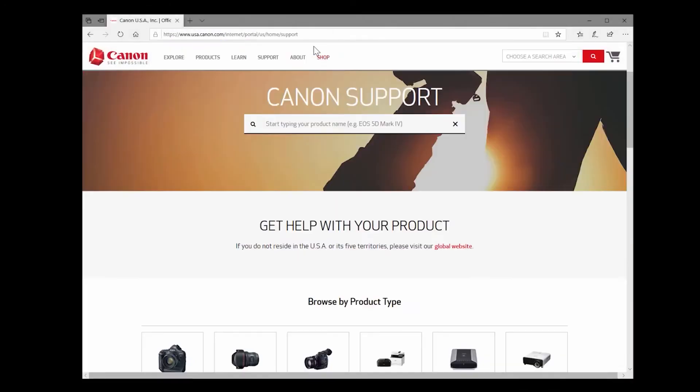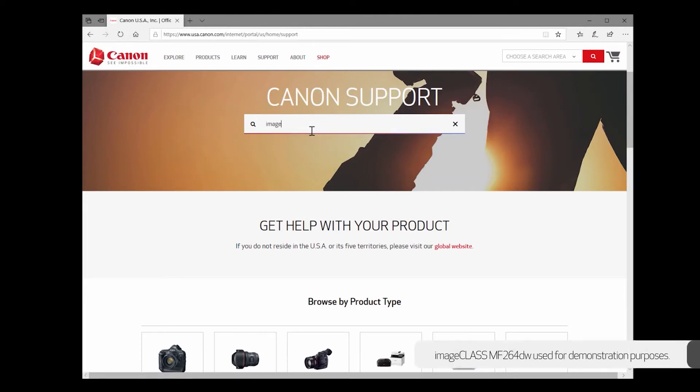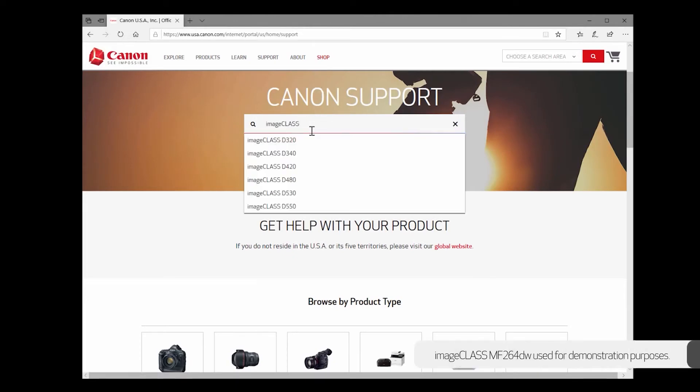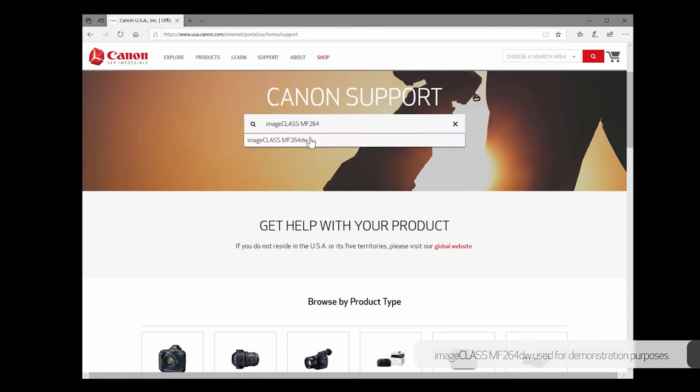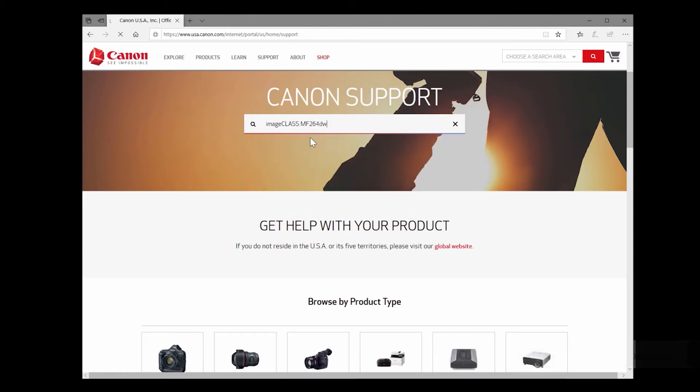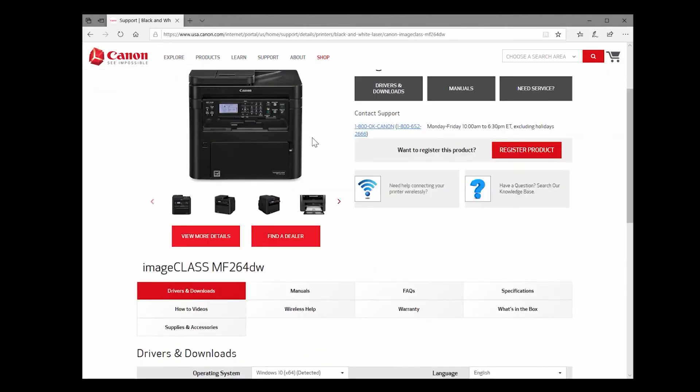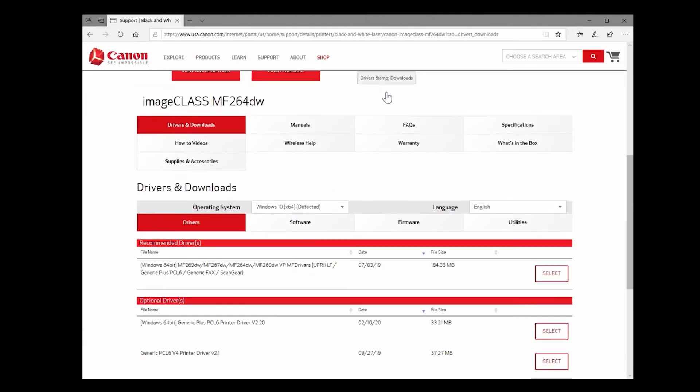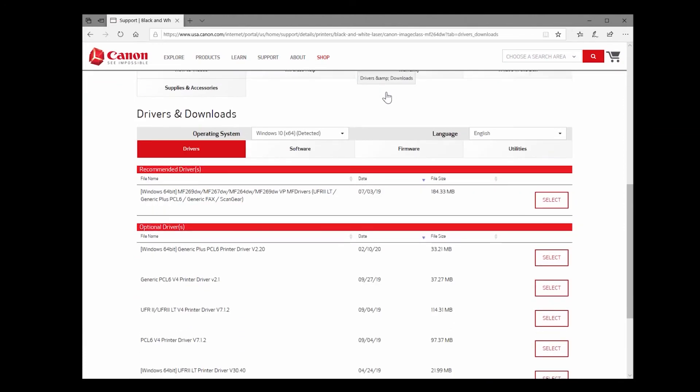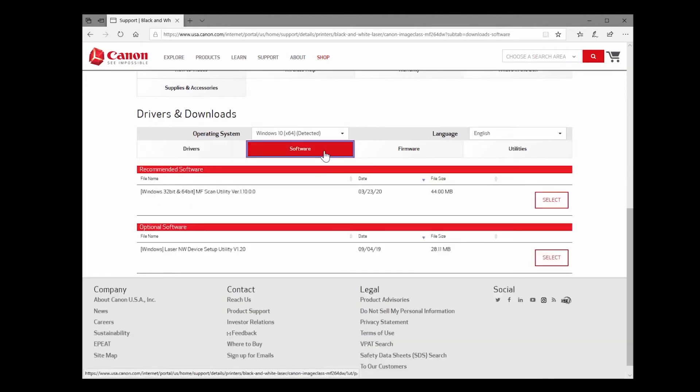On the website, search for your product and select drivers and downloads. Under the software section, select download and install the MF scan utility software.